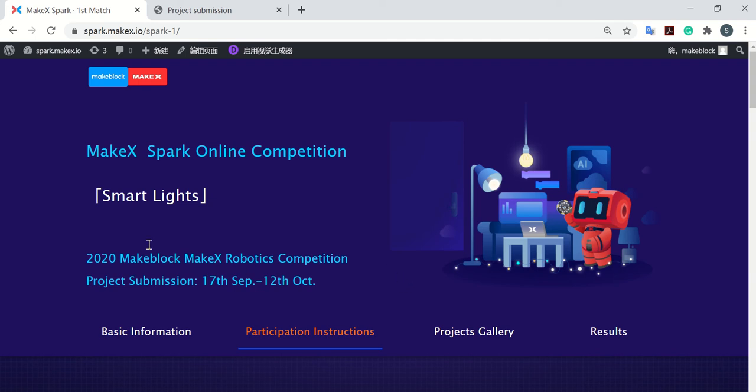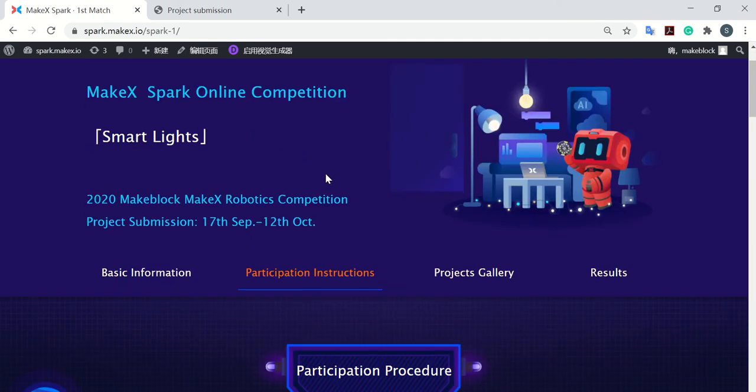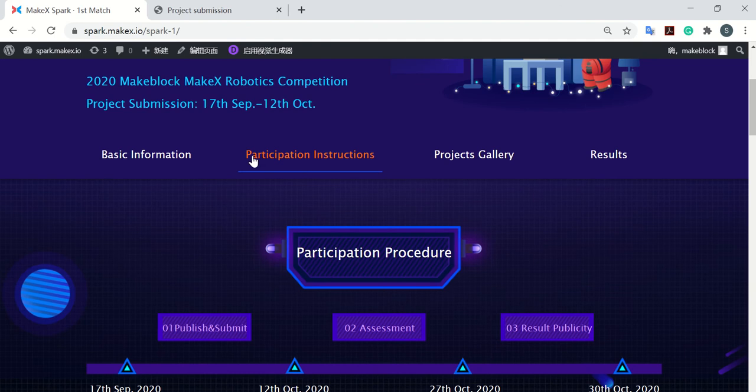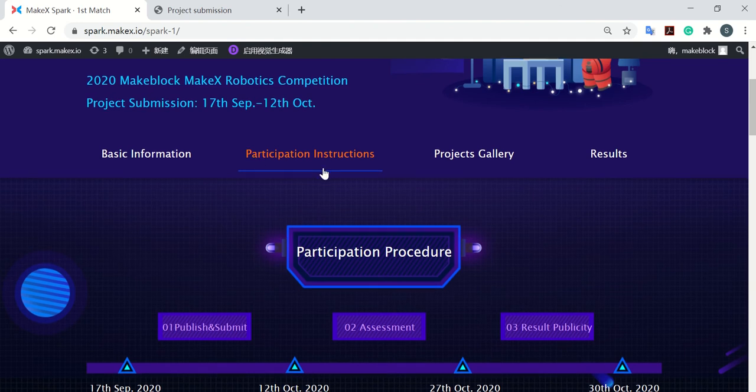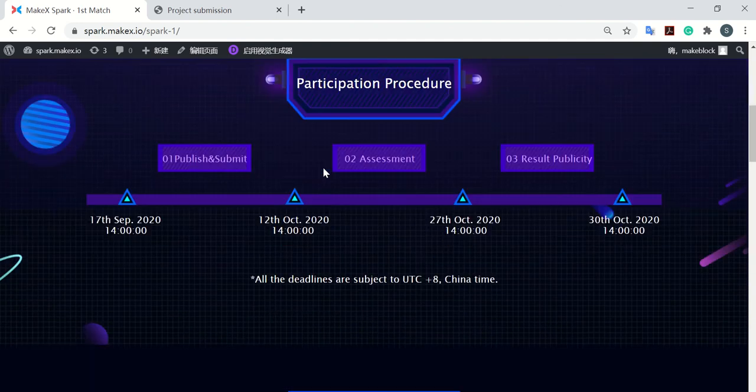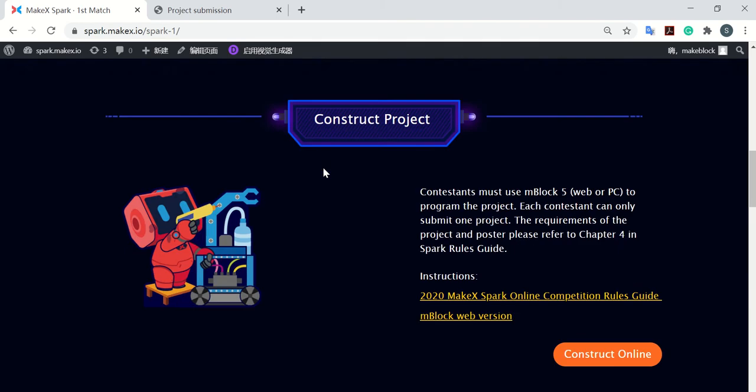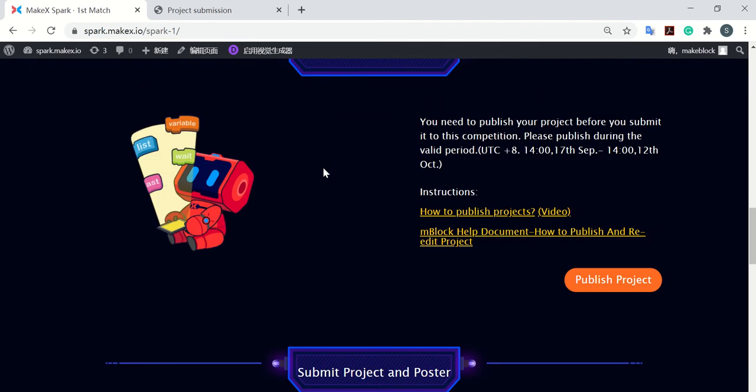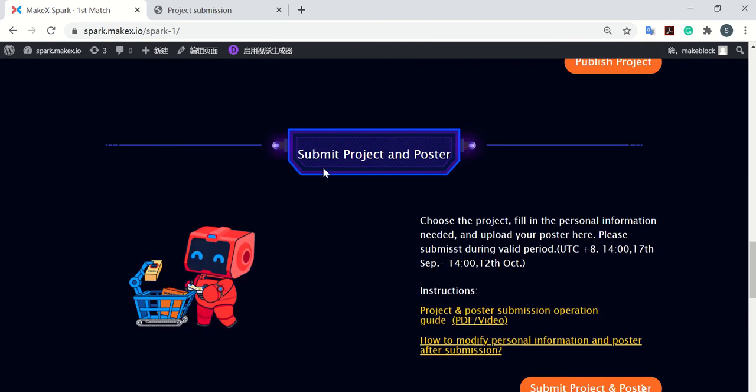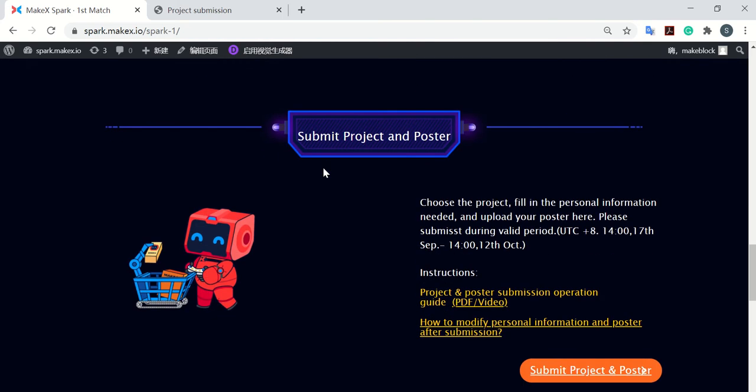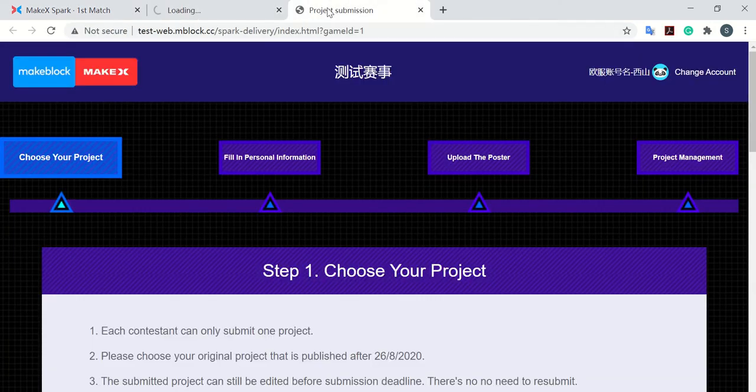So here we come to the MakeXBug online competition webpage. And then we jump to the second part, participation instructions, and then jump to the third step, submit project and poster. We just click here, submit project and poster, and then we just jump into the project submission page.